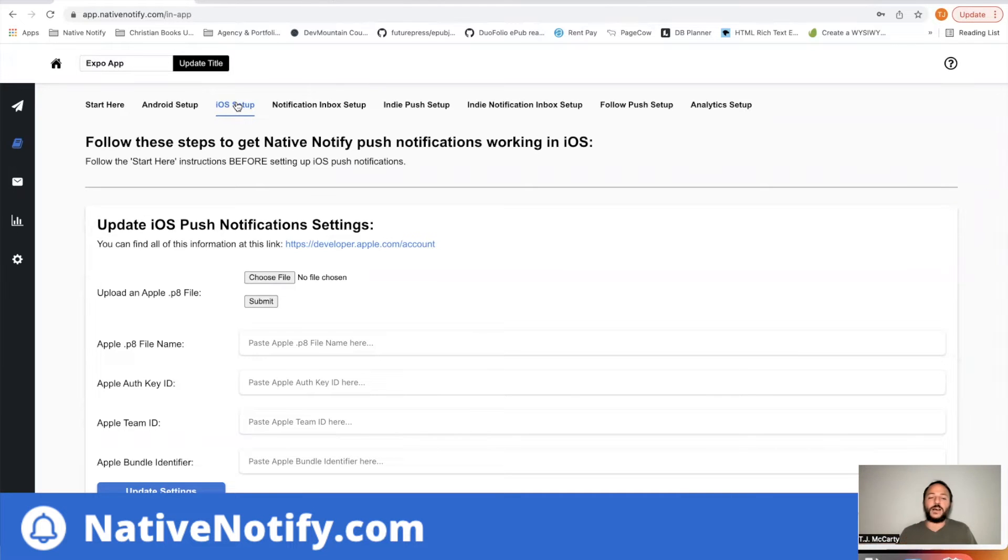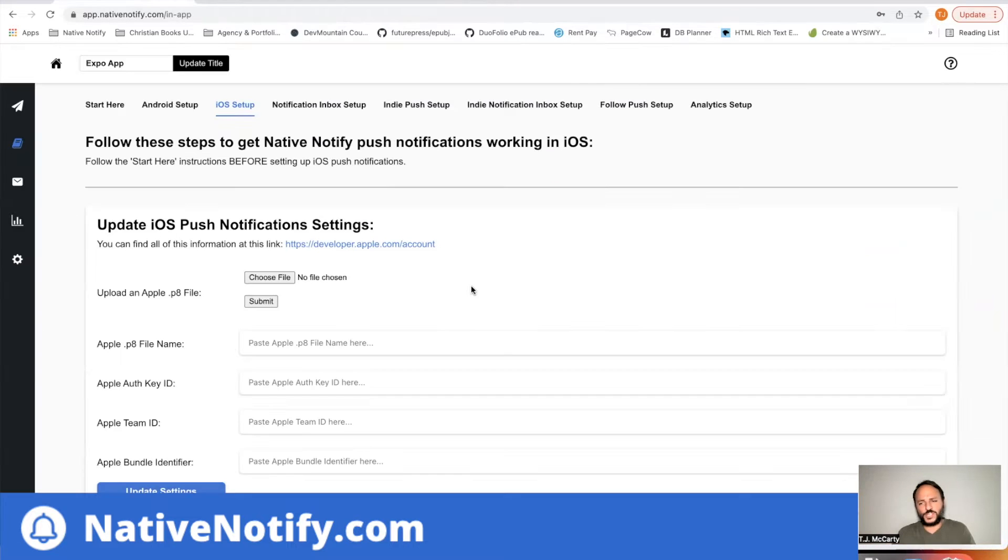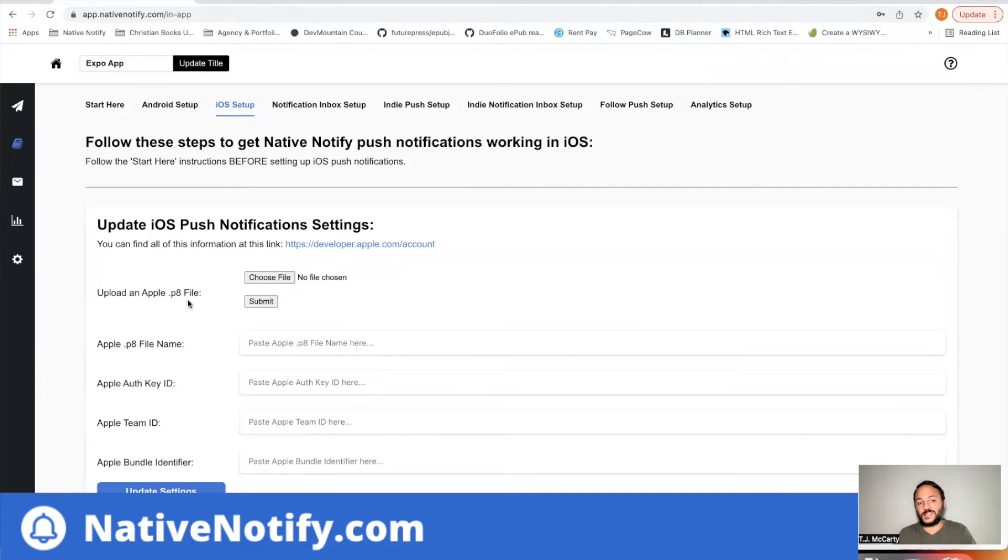Once you're ready for production, you'll want to make sure you have an Apple developer account created. And once you do, you can come here to find all the information you need.